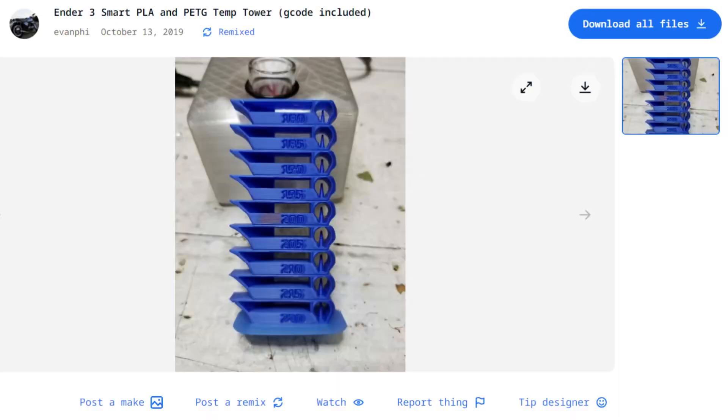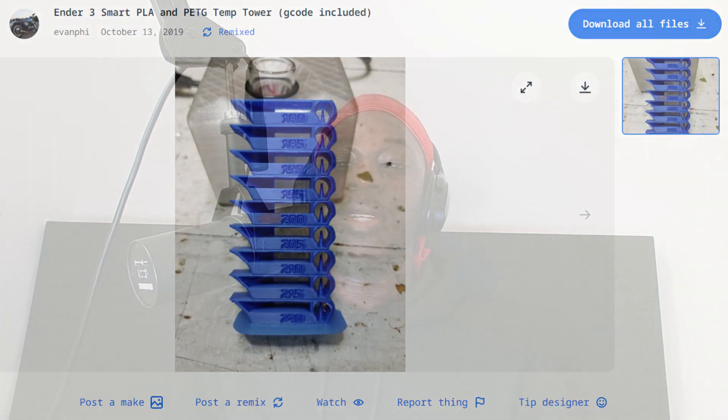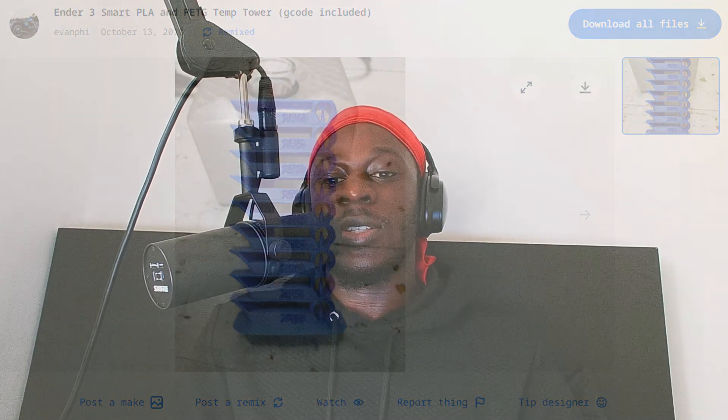Now that you know where to find the gcode files, I'll take you through a few gcode files that I've found that you can use for yourself. First, we have the Ender free Smart Peeling PTC temp tower — it's a way to test your filament temperature settings and figure out how well your filament reacts to different temperatures using the same print.